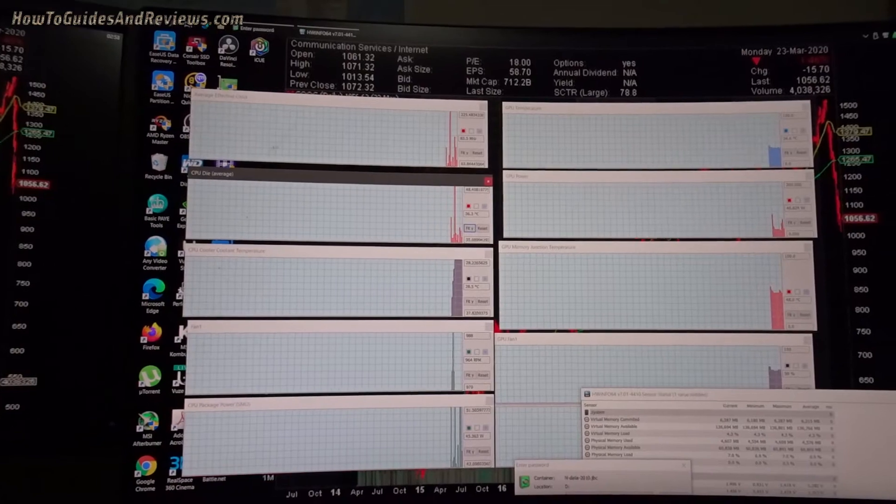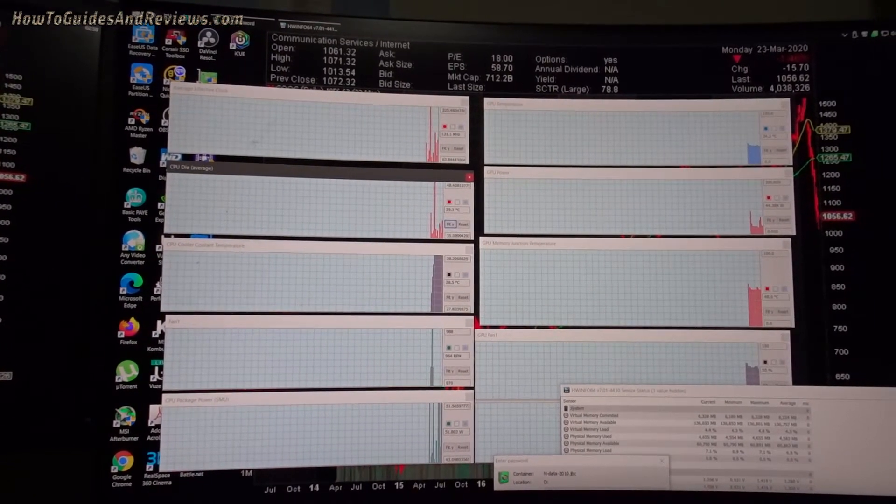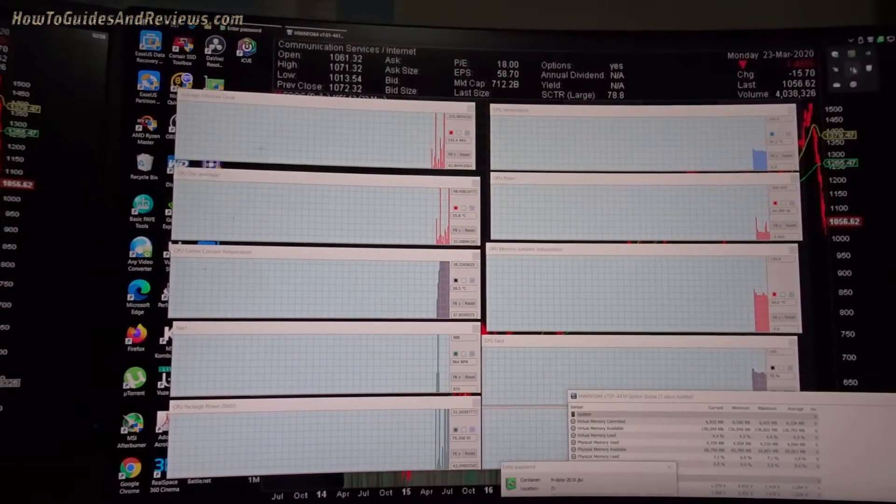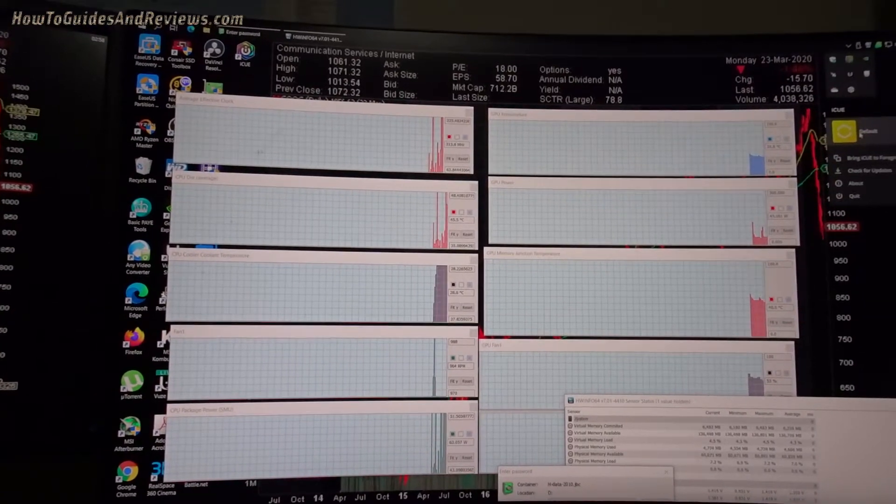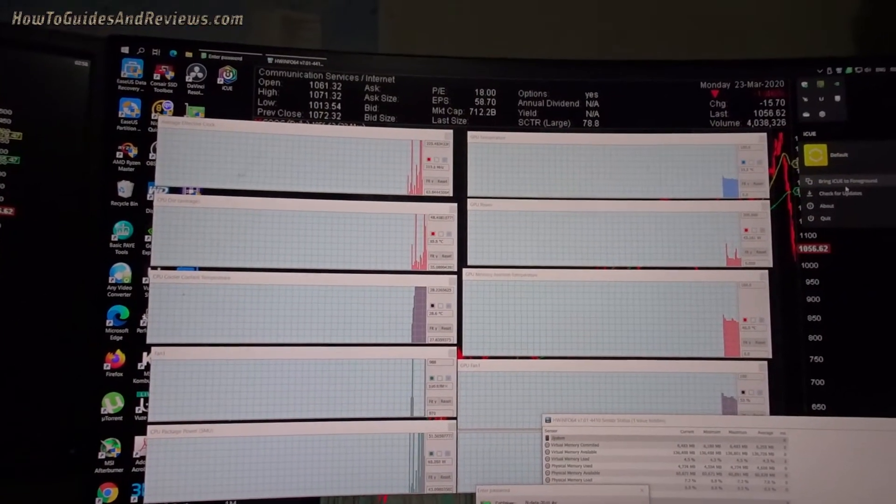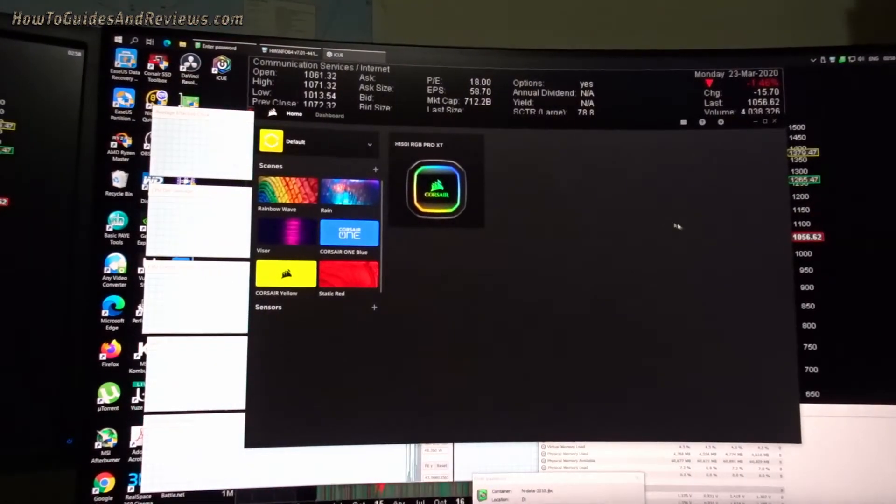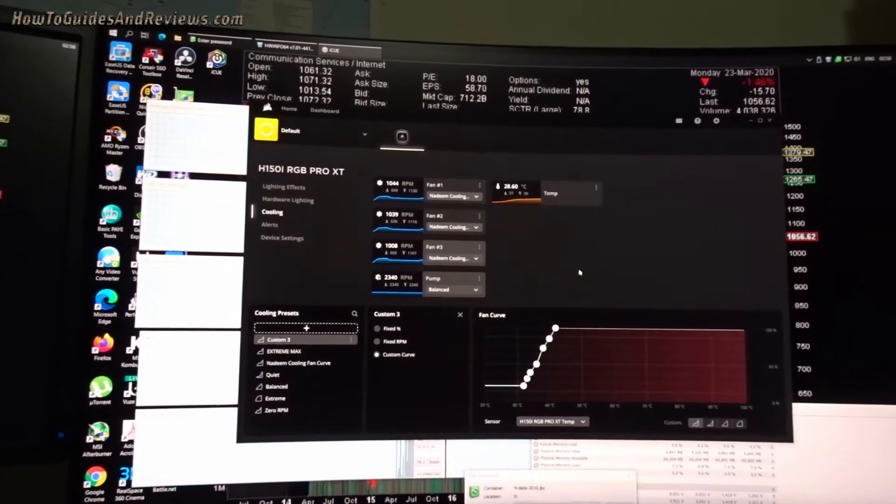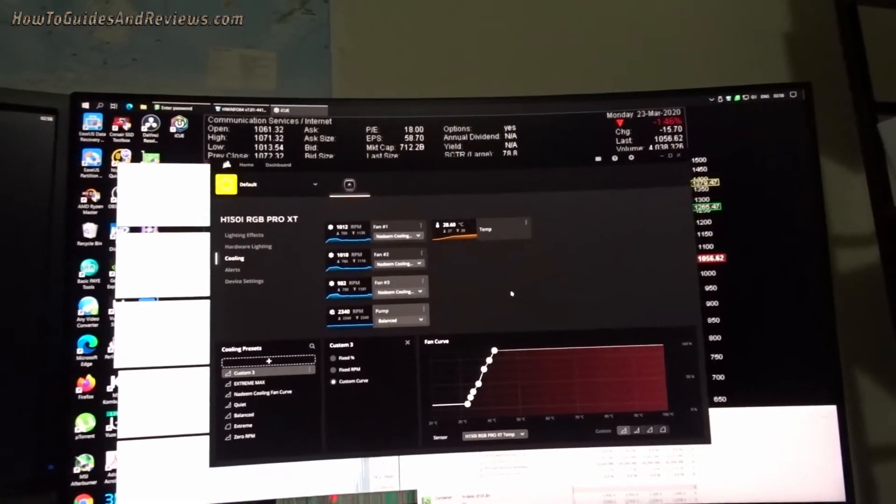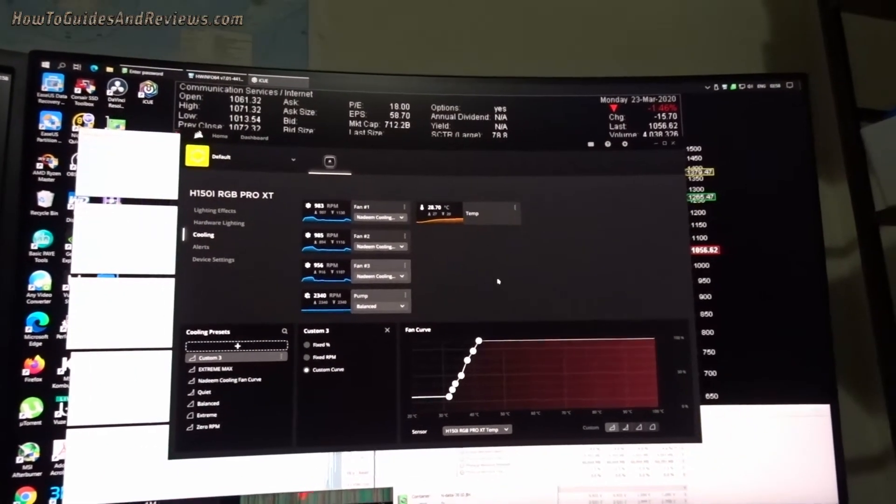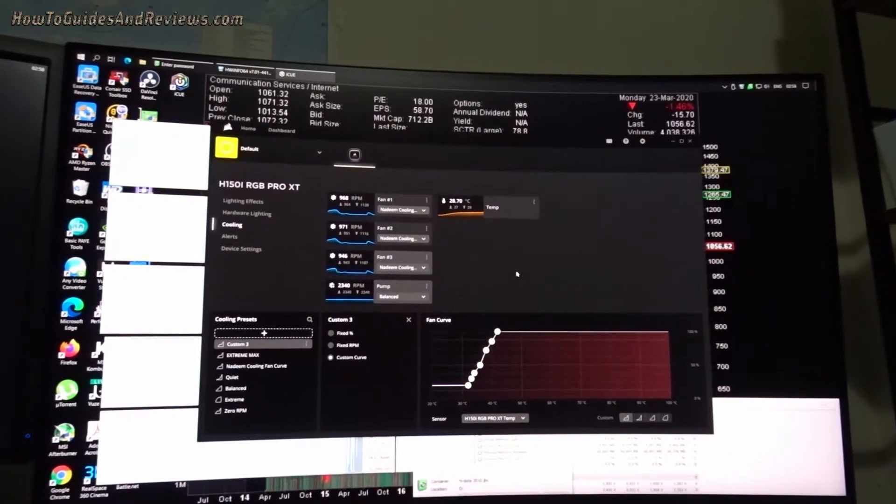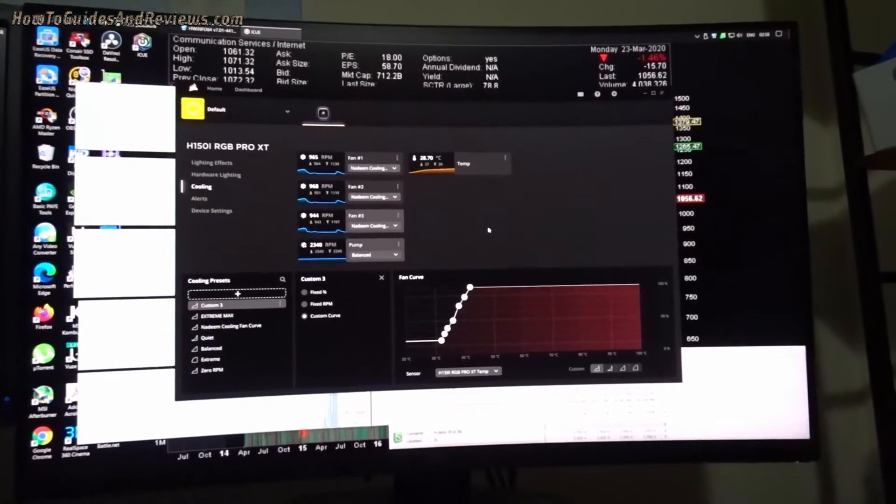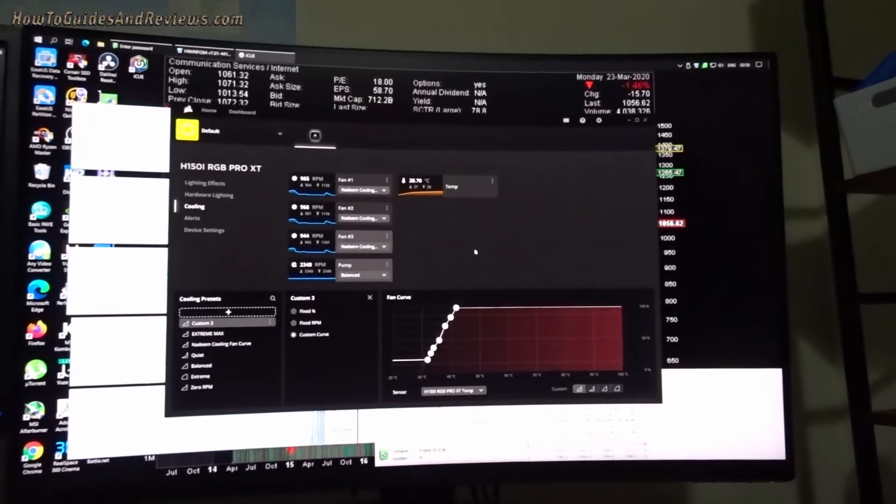Okay, now the iCUE software should be running. There it is. Bring to foreground. And it should show, there we are, Corsair Cooling, and there's the fan curves. And it is changing. Fixed. Done. No more jet engine.